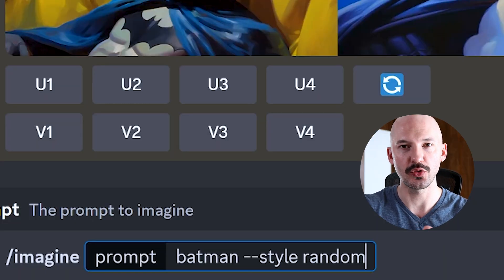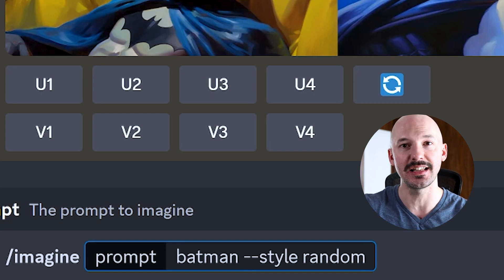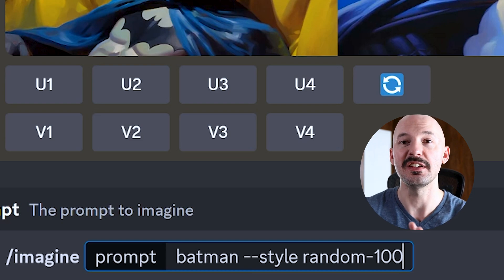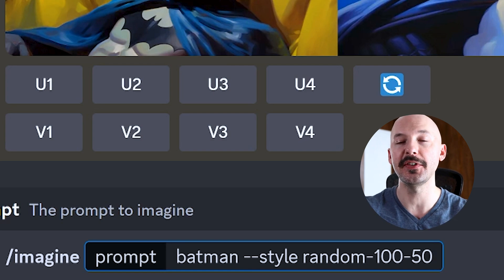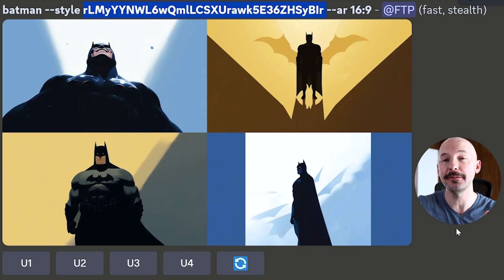Tip number three also has to do with style random, but it's specific enough to deserve its own place on the list. After you input the word random in your prompt, you can select the length of the quiz and the percentage of selections made. For example, you could put random dash 100 for the number of questions in the tuning quiz and then dash 50 to say you want 50% of that quiz chosen, meaning the style code was based off 50 different choices.